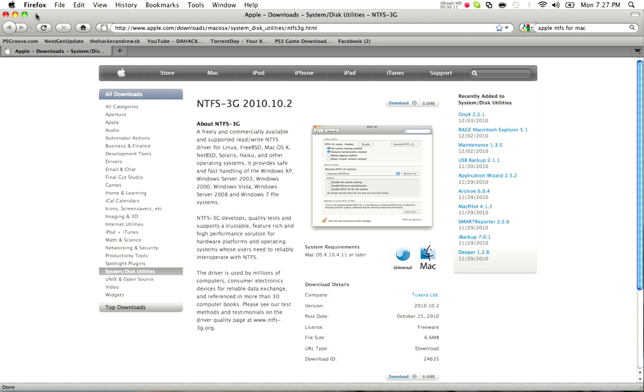Today I'm going to be talking about NTFS with Mac. Now, if you guys didn't know, Mac does not support, or did not support NTFS reading until 10.3 update.